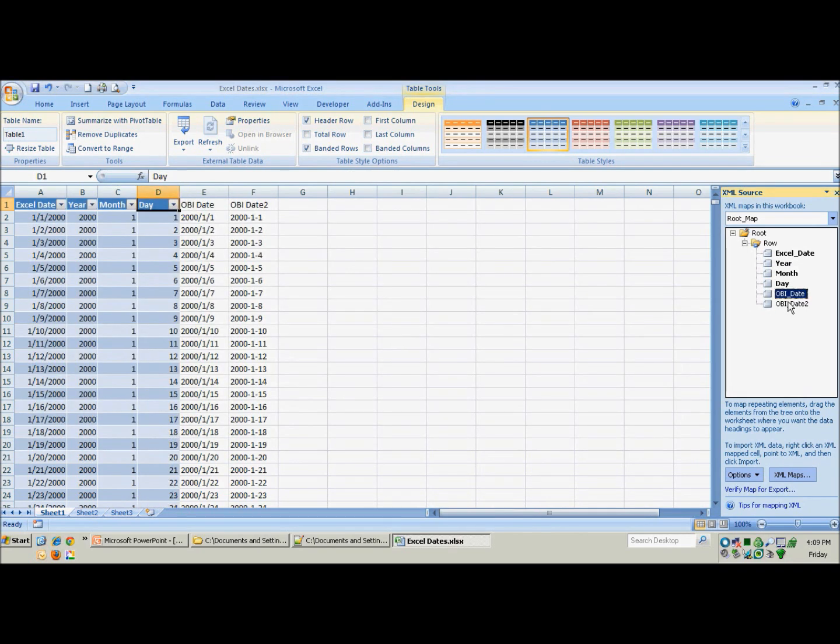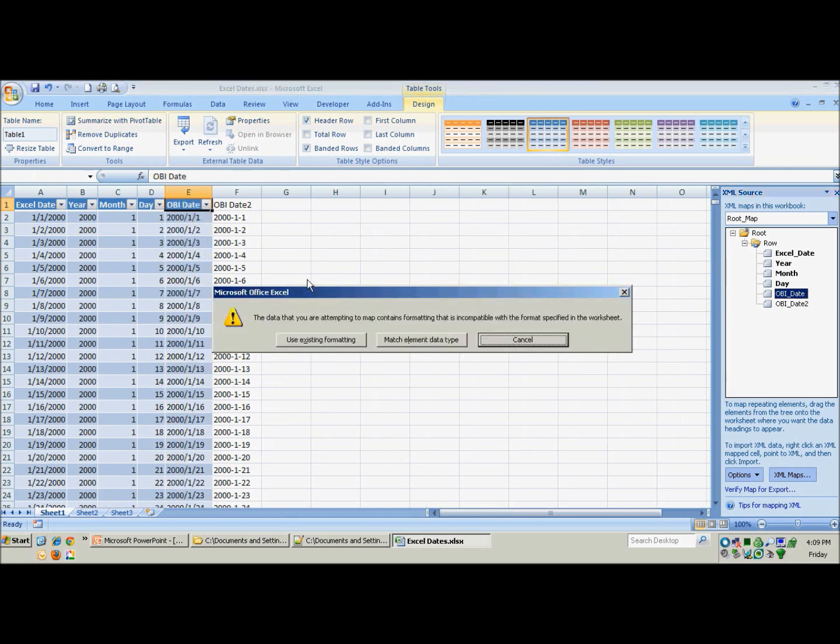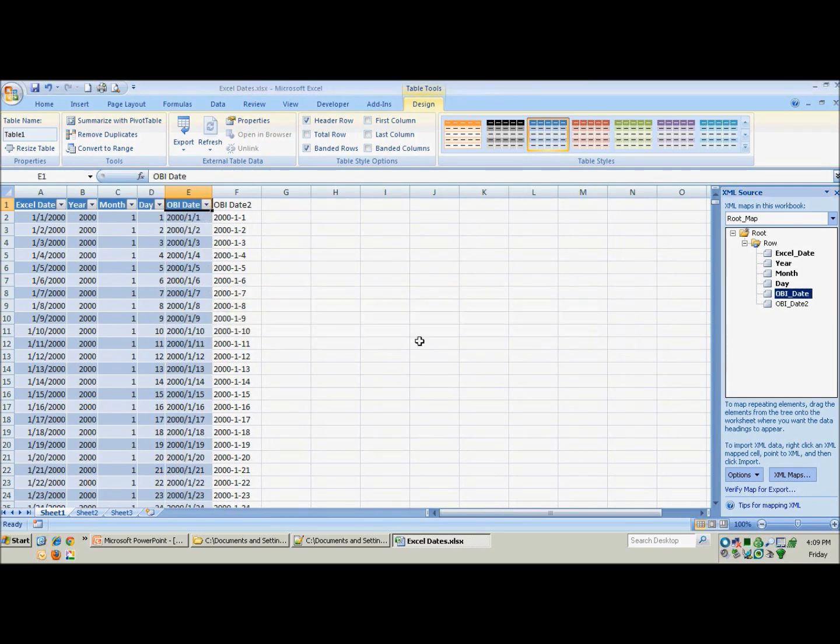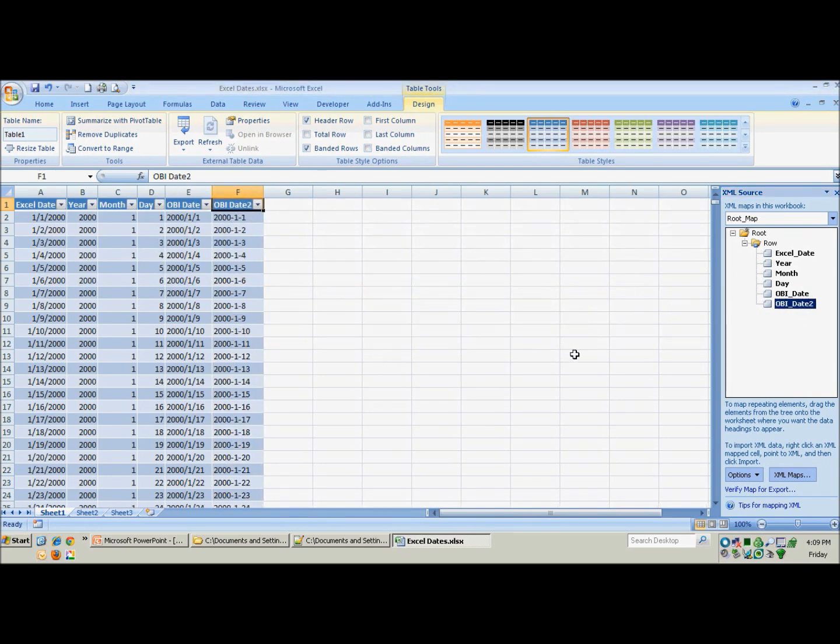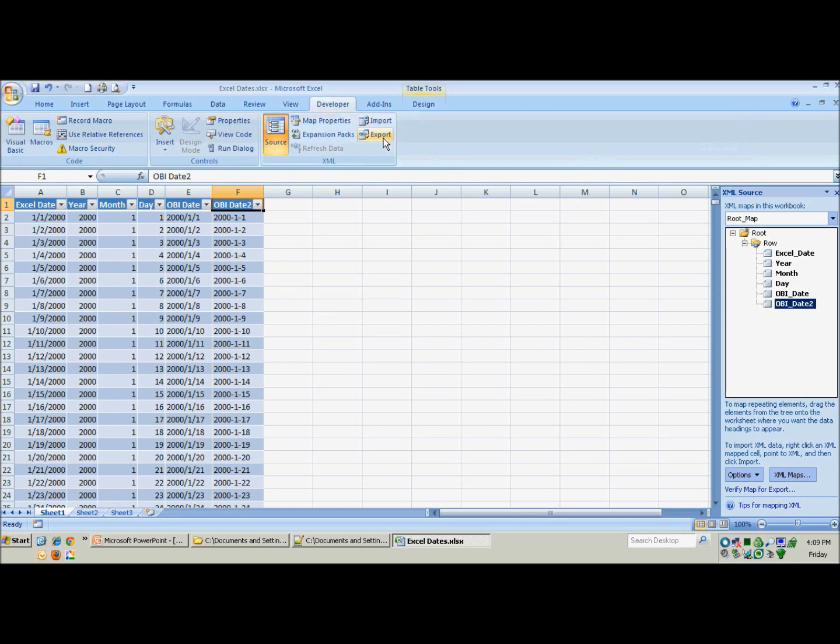The day. We will bring in some of our OBI date formats. And there we go. So now we have mapped each of those to the file and we should be able to just export it. So we will go over to the developer tab one more time and click export.